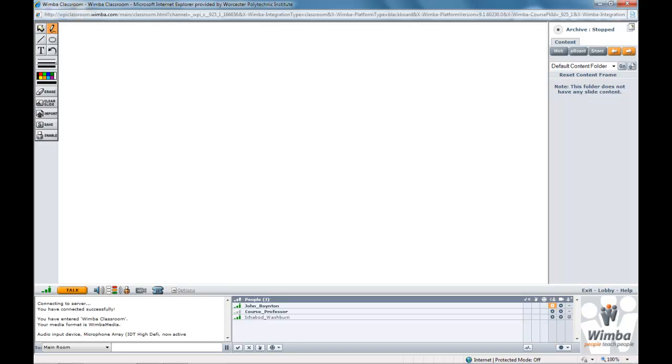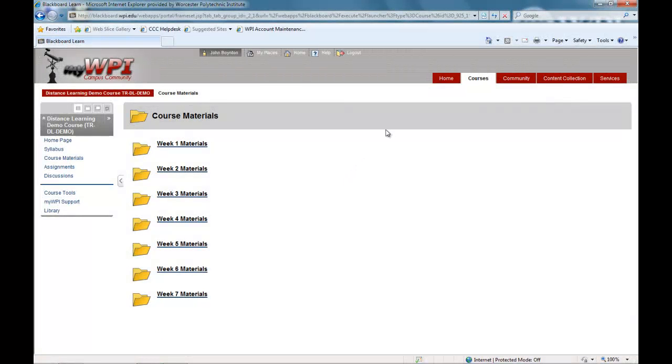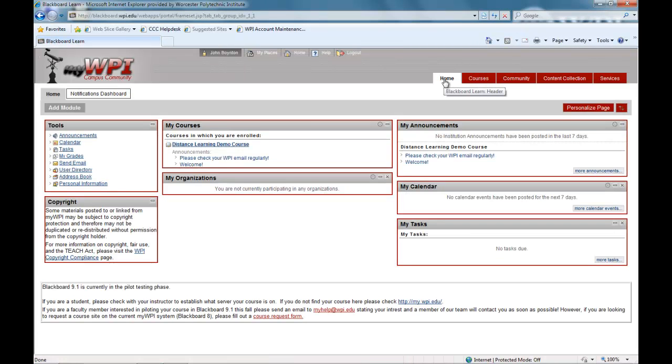The WPI online experience allows you to learn from professors teaching in campus classrooms and at company sites. Thank you for viewing this demo and please email or call us with any questions you may have.